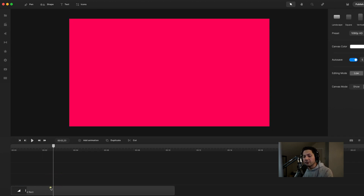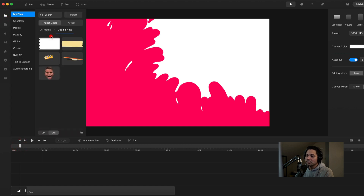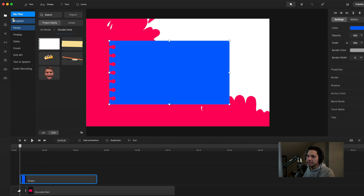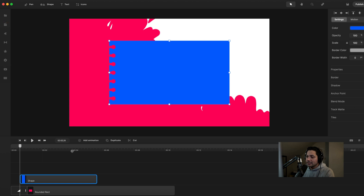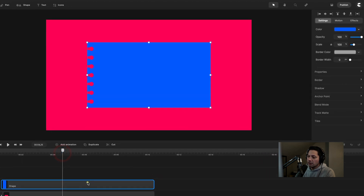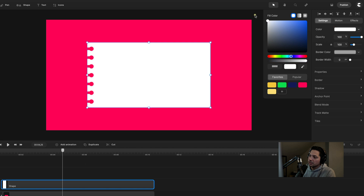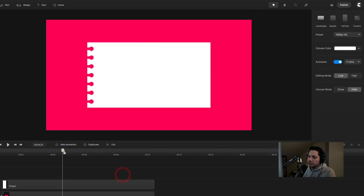Next we want to start working on the note itself. I'll come over to my media where I've already got my doodle note stuff laid out and ready. I'll drag the note onto my canvas — you can see it created a blue notebook piece of paper. I'll expand it out and change the color. I want this notebook paper to be white, so I'll select it, go to settings, go to color, and drag to the color white.